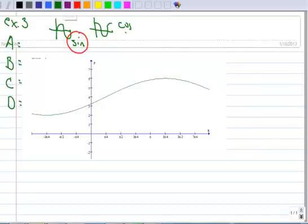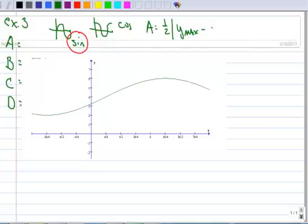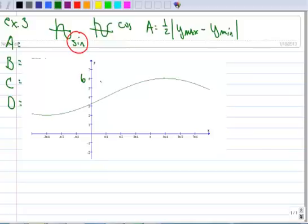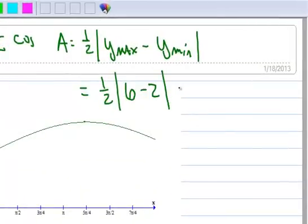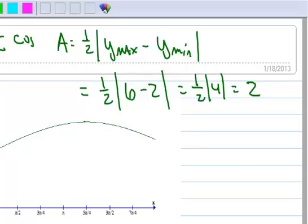Let's find A first. Recall that A is one-half the absolute value of y-max minus y-min. Our y-max is 6 — it lines up nicely with the grid, so it's not something like 5.95. And the minimum is at 2. So A equals one-half of the absolute value of 6 minus 2, which is one-half of 4, so A equals 2.